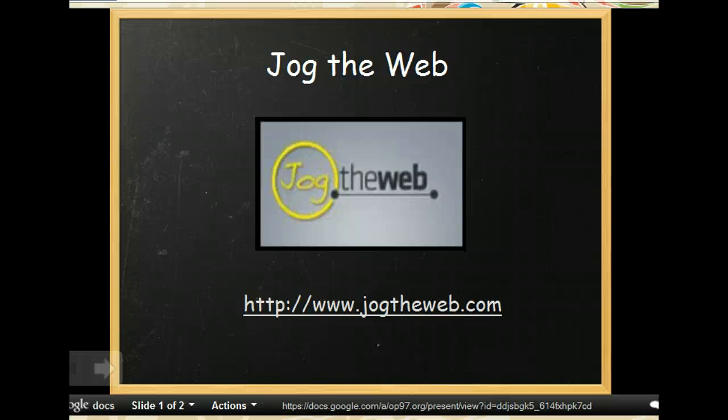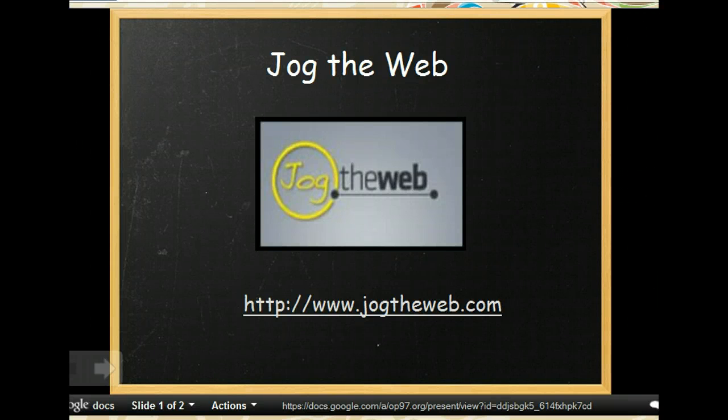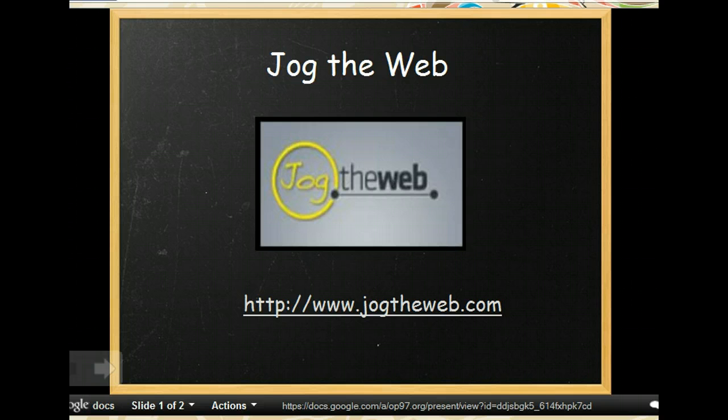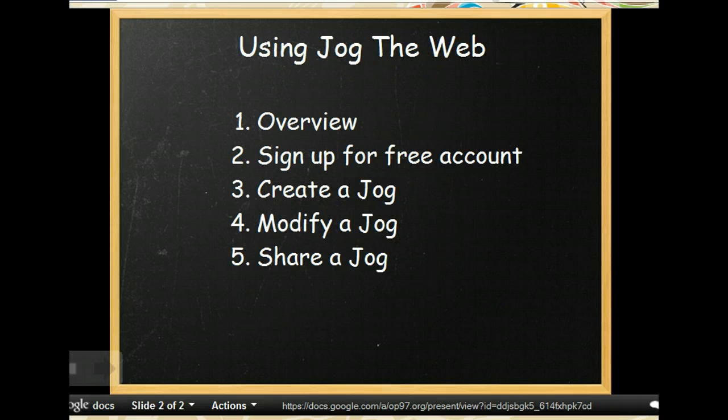Jog the Web is a free Web 2.0 tool that allows users to assemble tidy packages of web content. For teachers, it can be a tool for providing students with easy access to guided learning activities. This tutorial will walk you through the steps of designing your own Jog the Web activity.